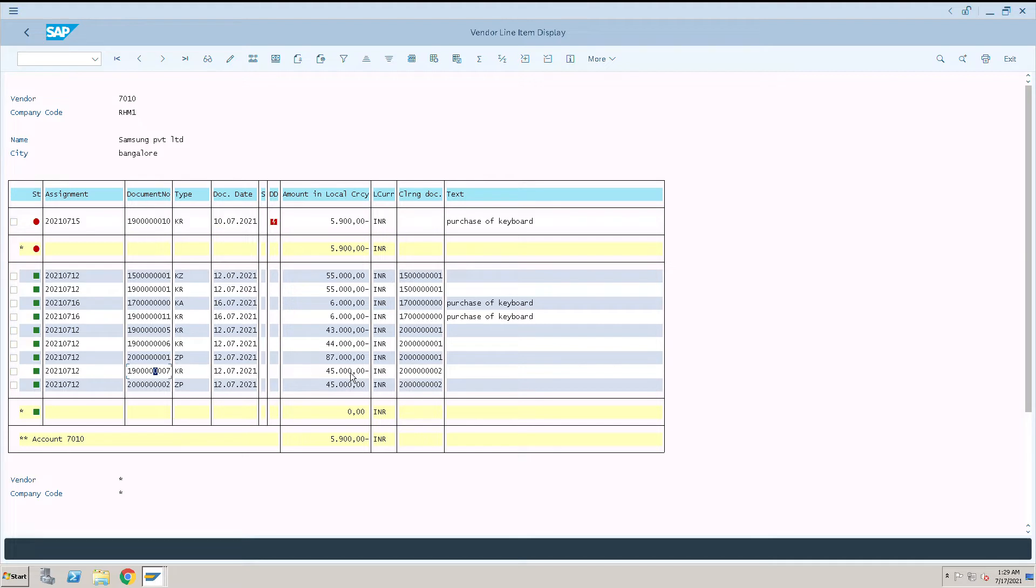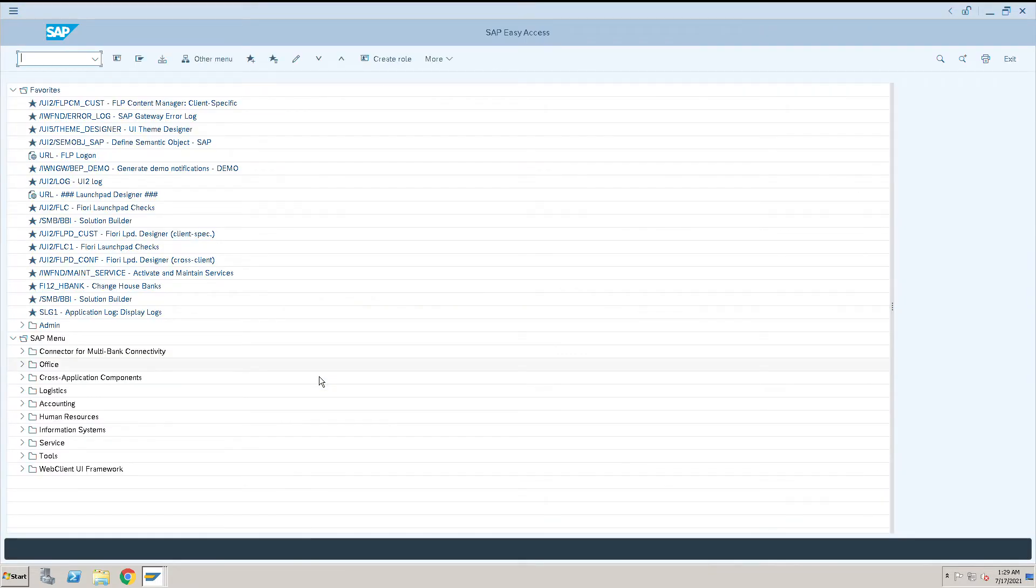So to reverse this paid document we will use the transaction code FBRA. FBRA, press enter.